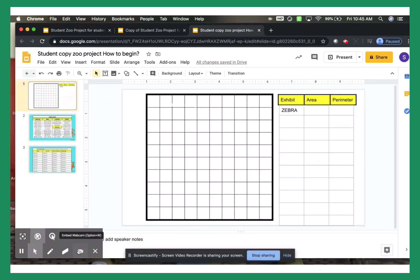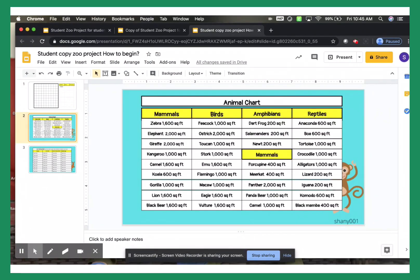Hi boys and girls. So if you are stuck on how to create your zoo layout, then this video is for you. The first thing you're going to do is go over the animal chart and find whatever animal you want. Remember, you are allowed to have six to ten types of animals.